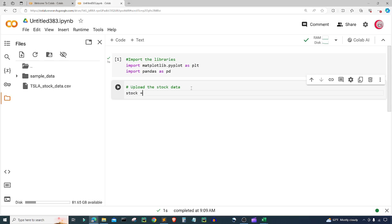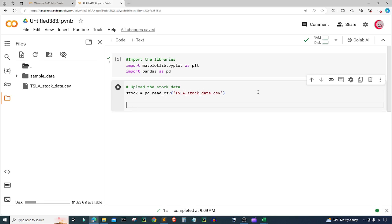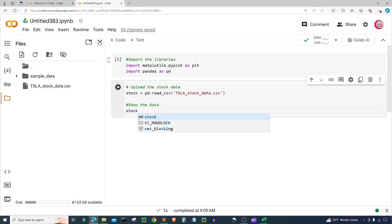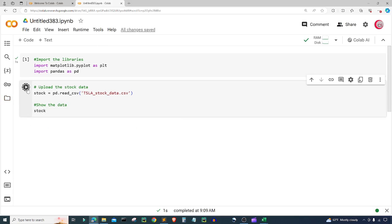I'm going to create a variable called stock and set it equal to pd.read_csv, inputting the name of the file: TSLA_stock_data.csv. Then I'll type stock to show the data and run this cell.